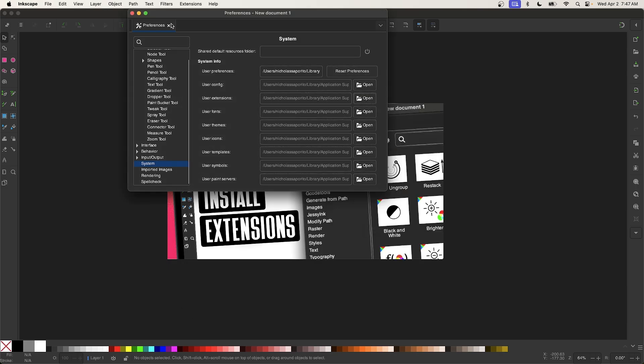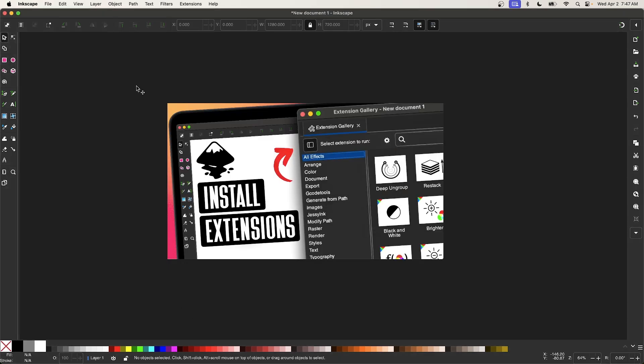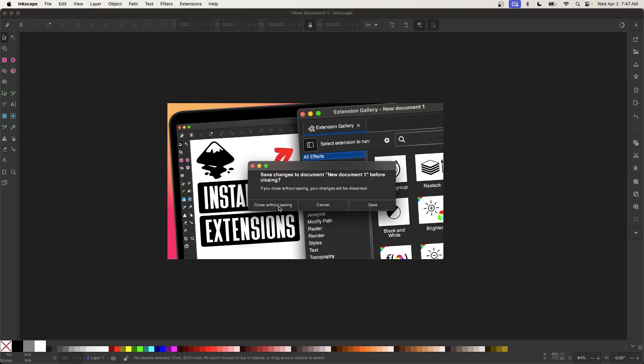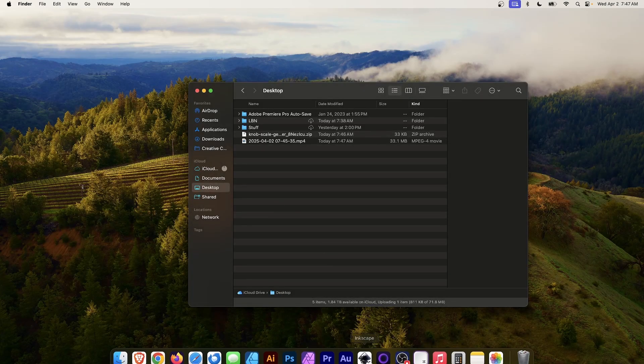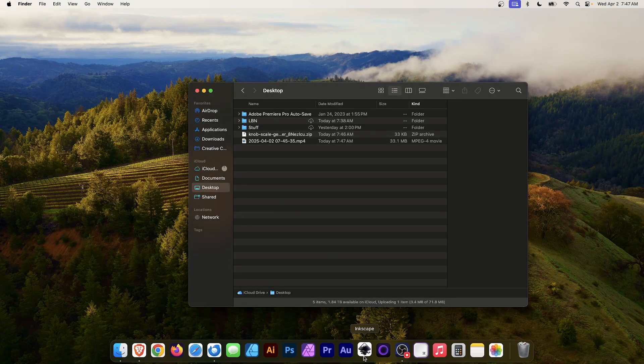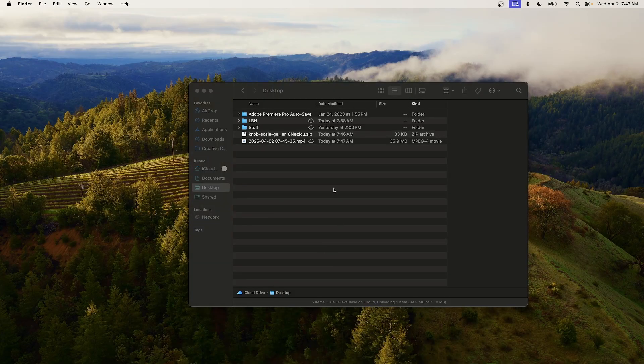Let me close out of the Preferences menu. And now we have to restart Inkscape to use the extension. So let me close out of Inkscape, and then I will relaunch the application.